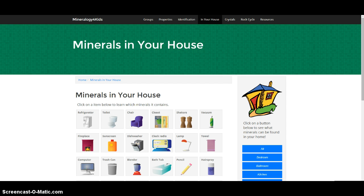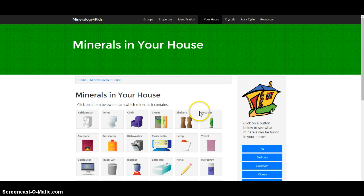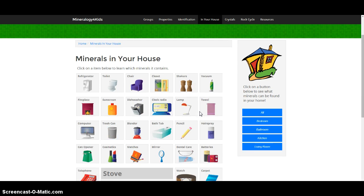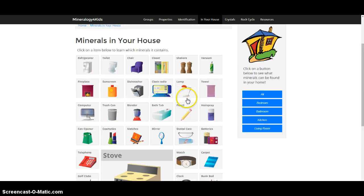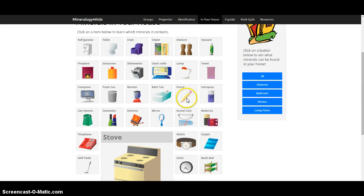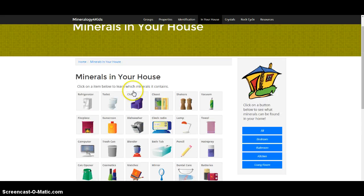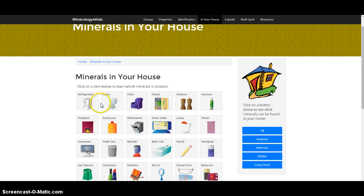It'll be a website that looks like this. This is the website right here, minerals in your house. And there should be a whole list of household items that you can choose from, click on.